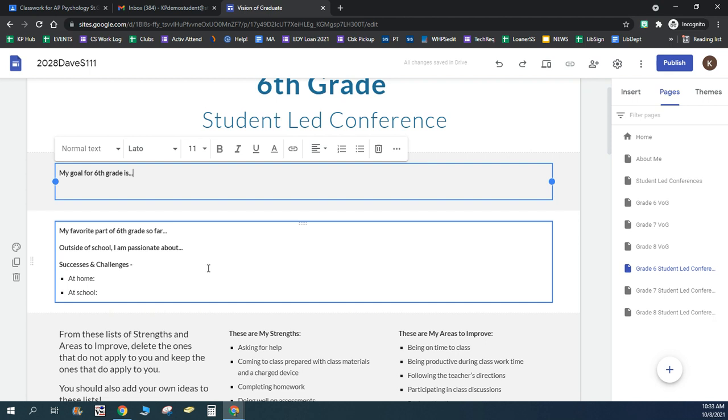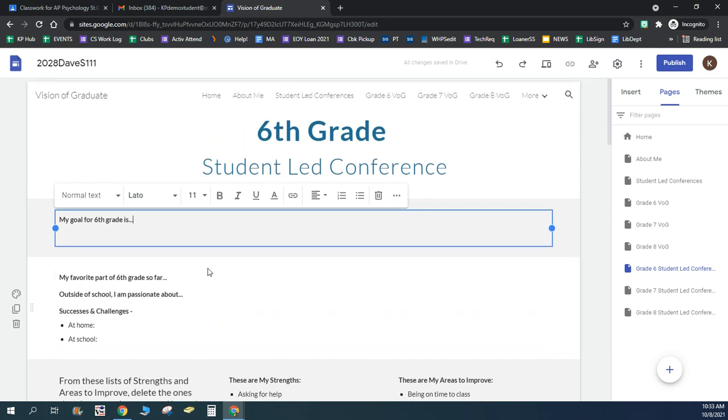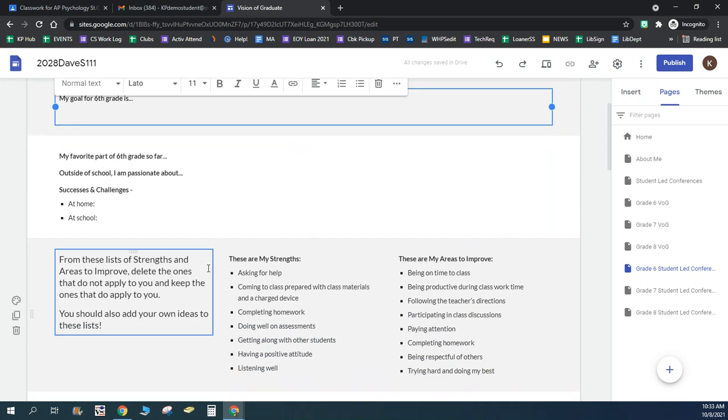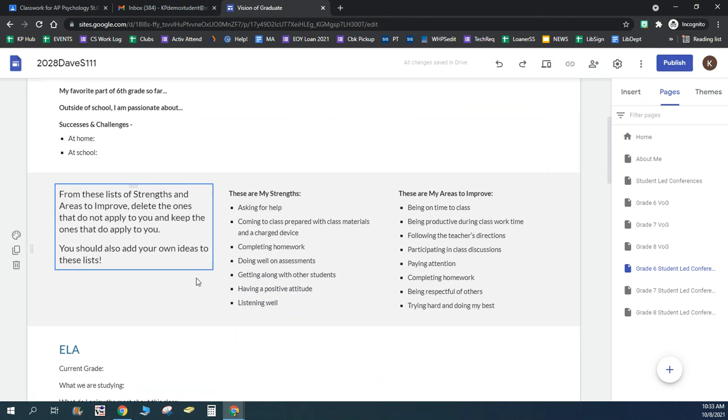And again, these are all for your parents. You'll be meeting with your parent or guardian for the conference, the student-led conference. And this information is all to help guide you as you talk to your family about what's going on with you in school this year.